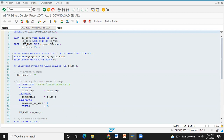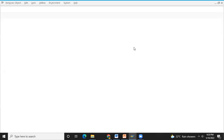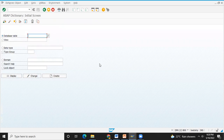Simple ALV with field catalogs. The field catalogs, the standard structure — and just the standard structure and the internal table name.